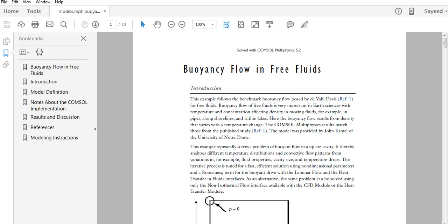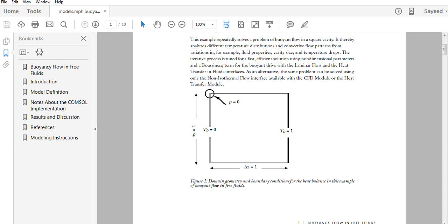Hello guys, welcome to COMSOL 101. This is the third tutorial of this series. Today we will try to solve a heat transfer related problem — buoyancy flow in free fluids. This is the very basic heat transfer related problem in COMSOL. If you can solve this problem, you can solve any heat-related problems in COMSOL. The problem has a square cavity in which heat is applied at one wall and cold temperature at another wall, with side lengths of one meter.